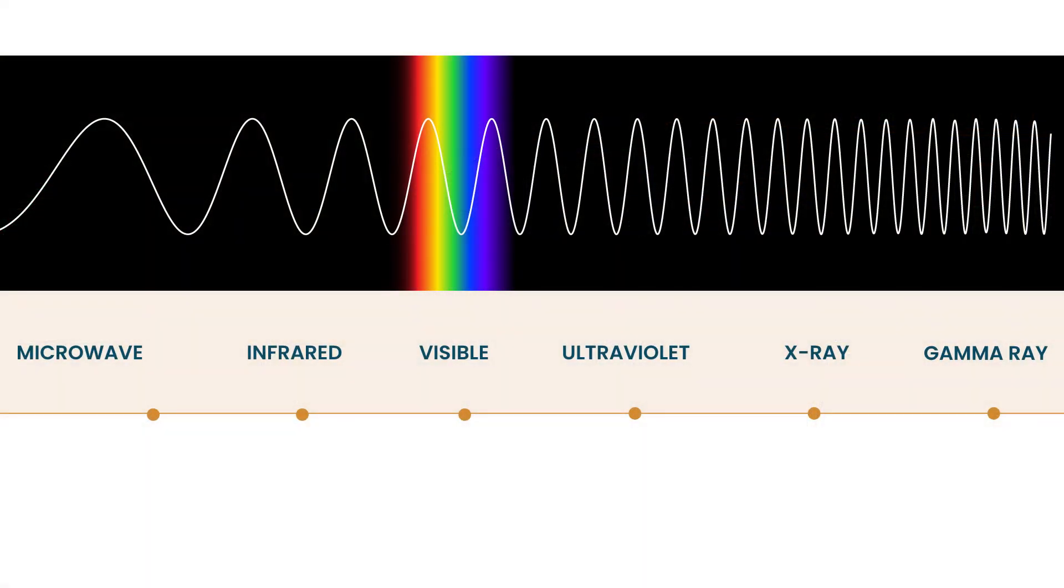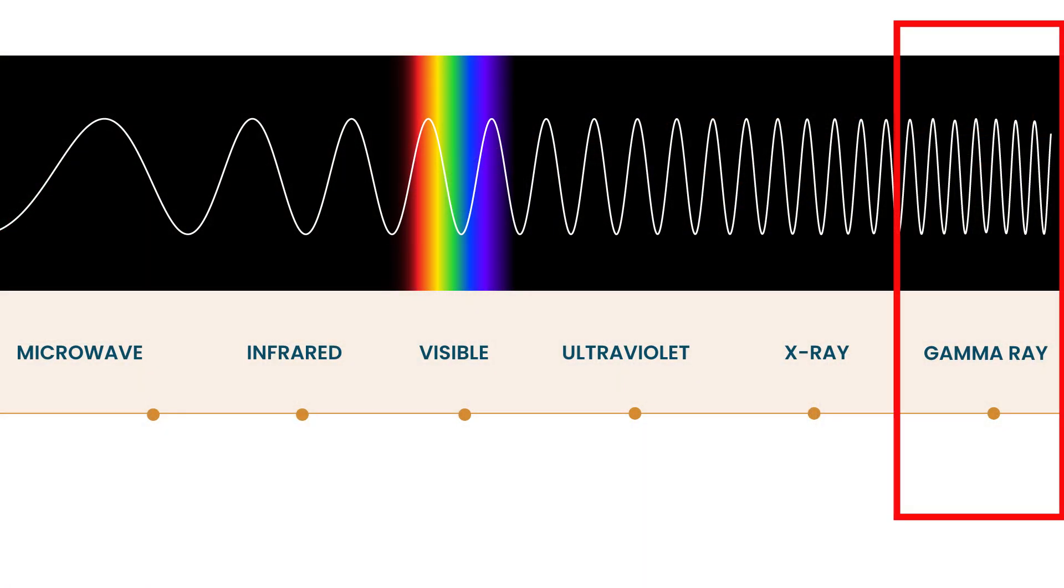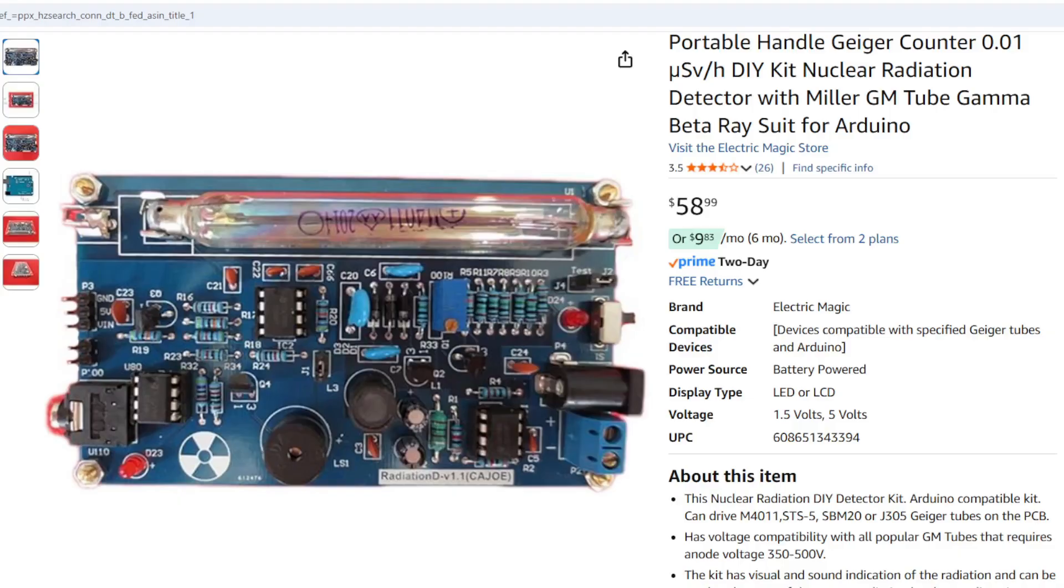But first, let's start with the Geiger counter project. In case you're totally unfamiliar, Geiger counters detect and measure radiation, typically gamma rays which are generated by nuclear explosions, lightning, and natural activity like radioactive decay.